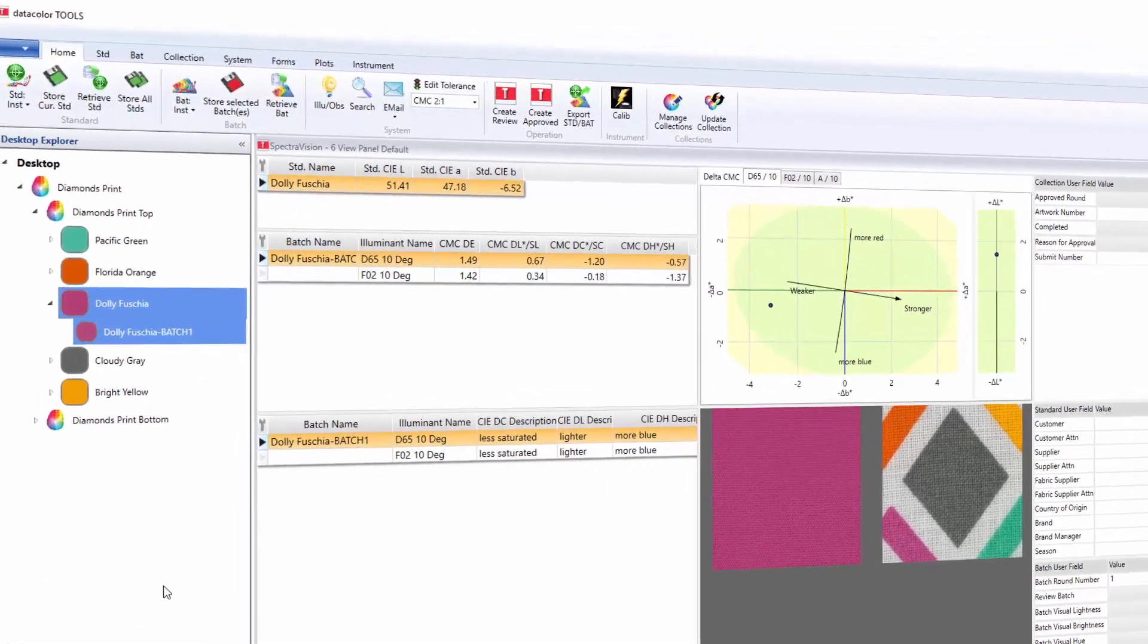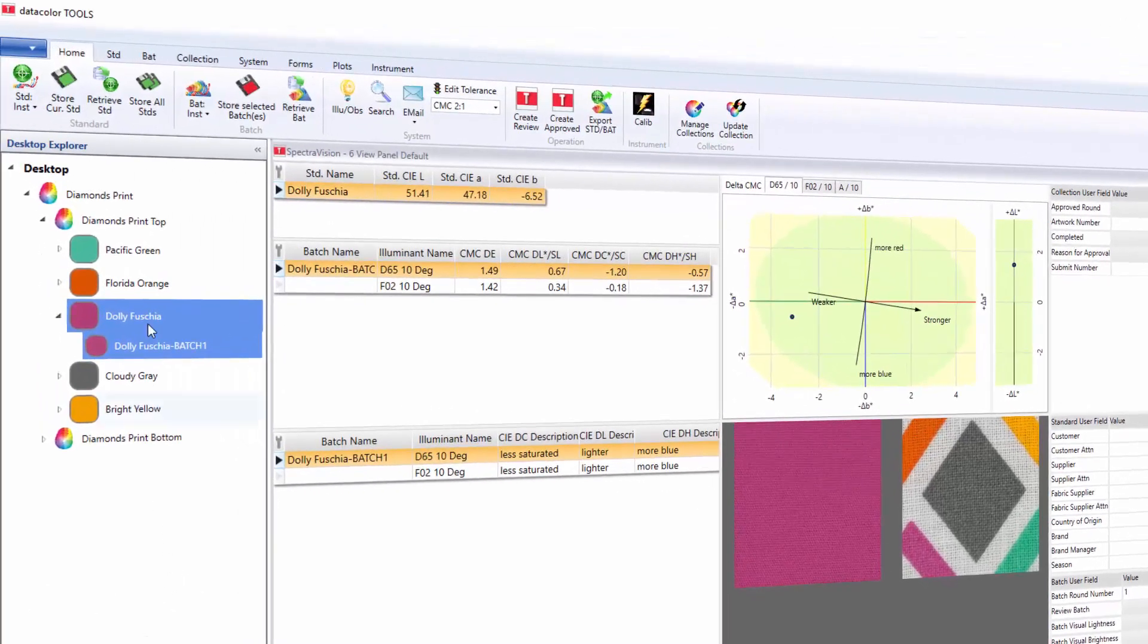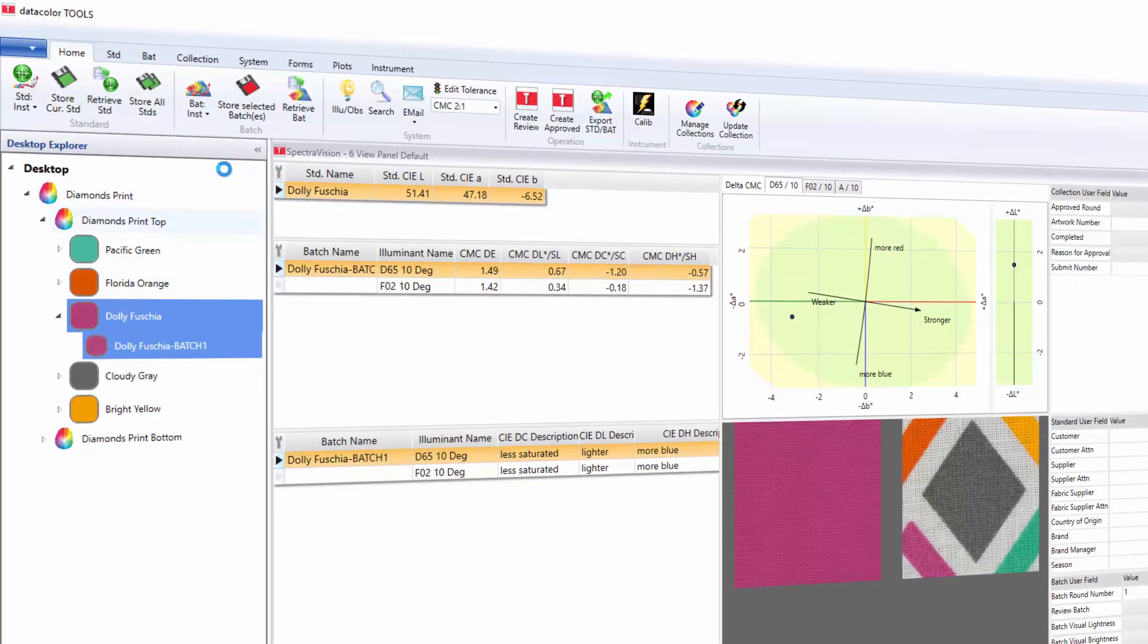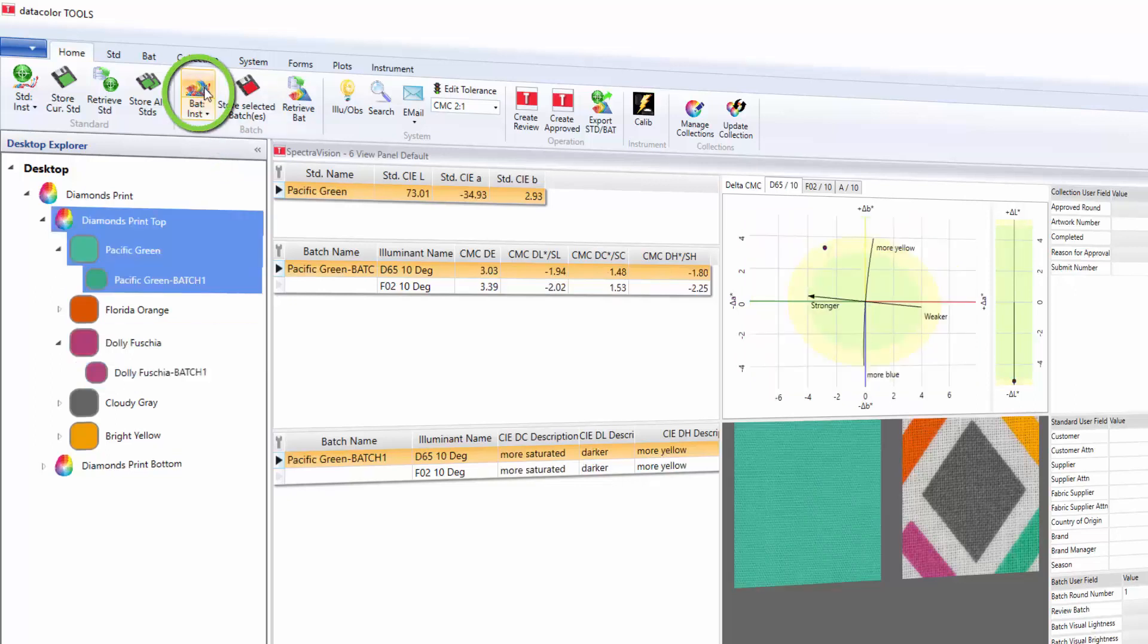Let's now measure the same print and use manual separation this time. The user will again press the batch instrument button and follow the previous steps.